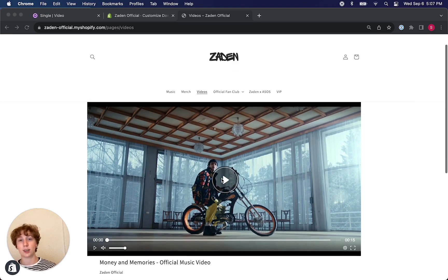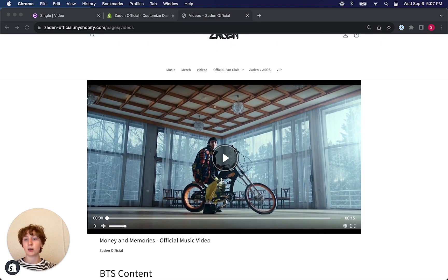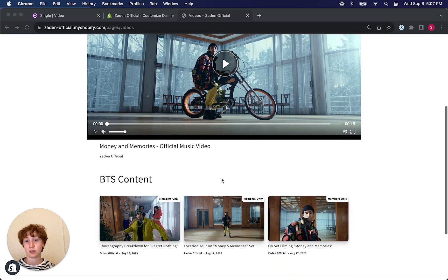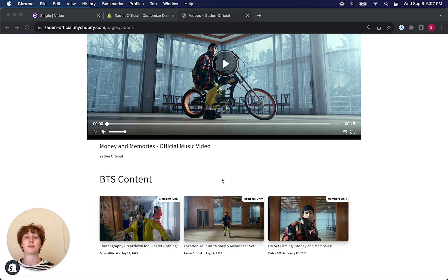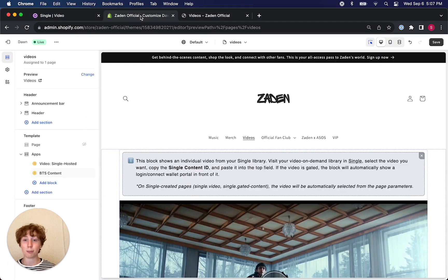You see here I've got a single video as well as a video bar, kind of Netflix style, in my Shopify page. These both are powered using Single app blocks.